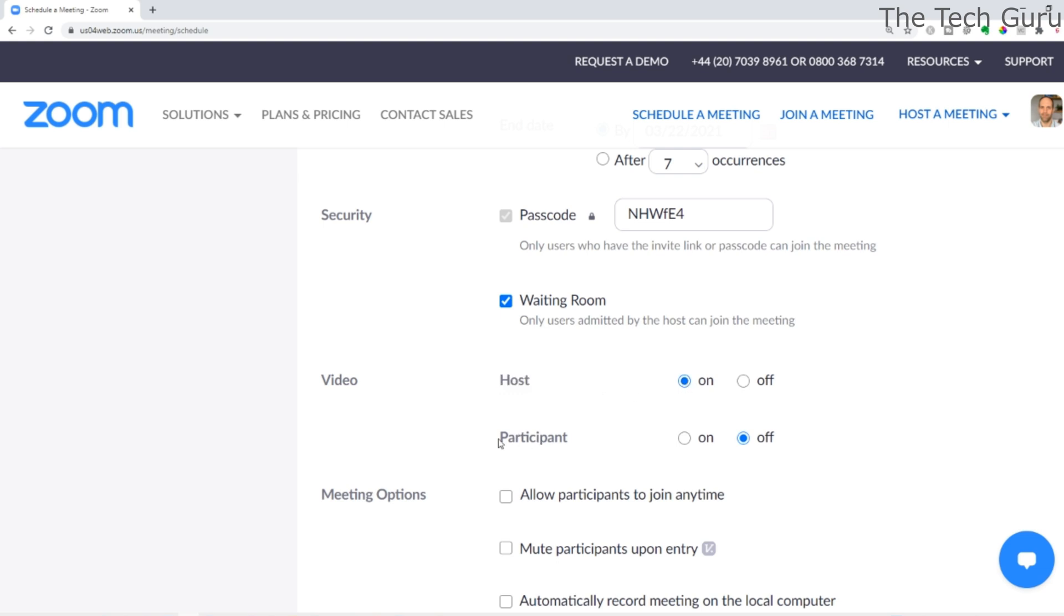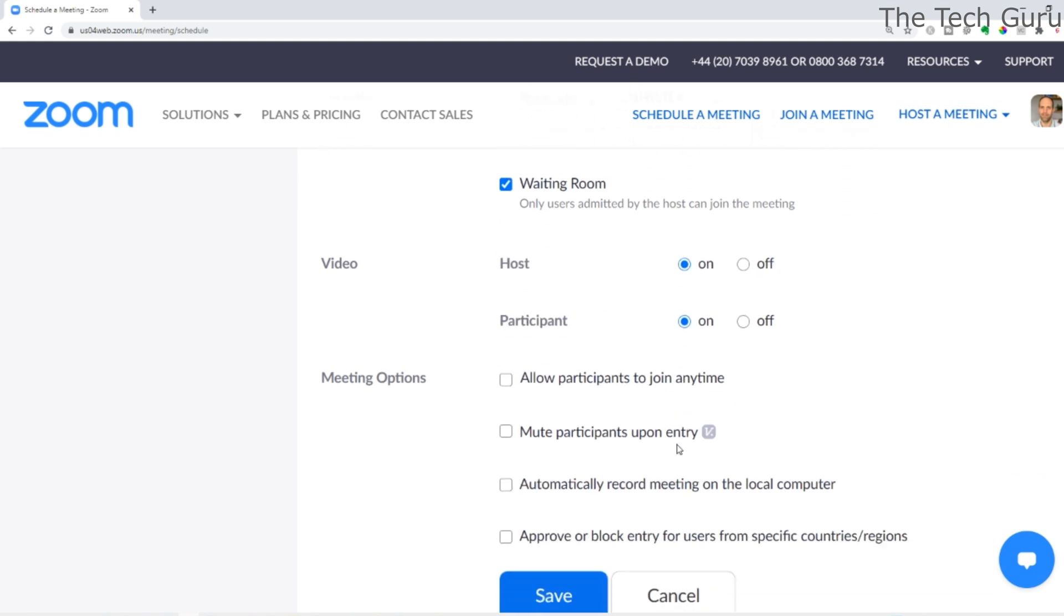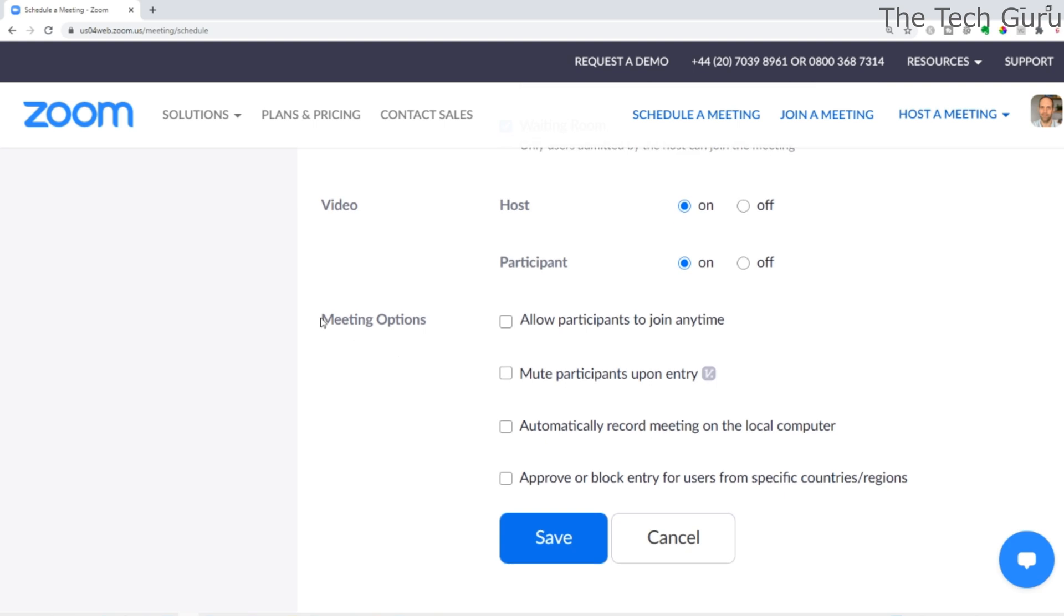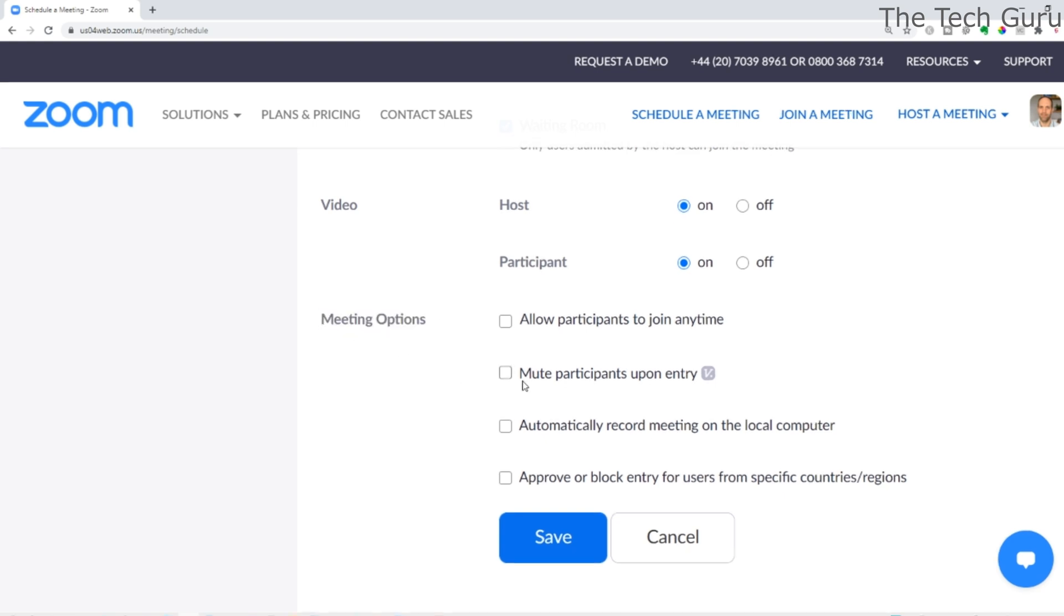There are various meeting options here. The only one I'm going to point out is that I generally mute participants upon entry because it gives me more control. The other ones you can decide, and then save it.